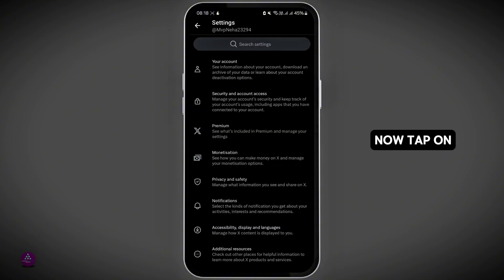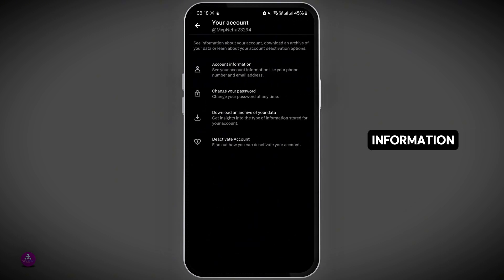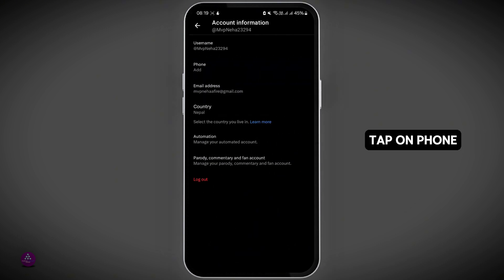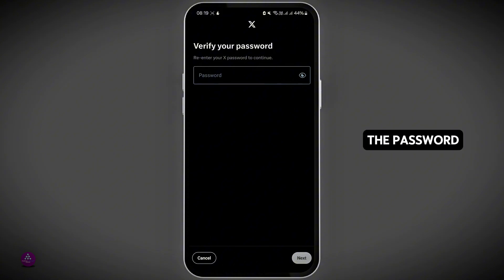Now tap on your Account option and then Account Information. Tap on Phone Number and enter the password if prompted.